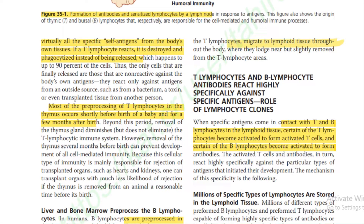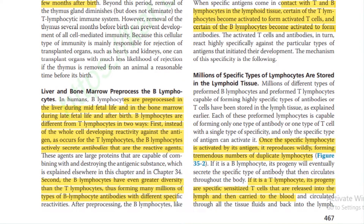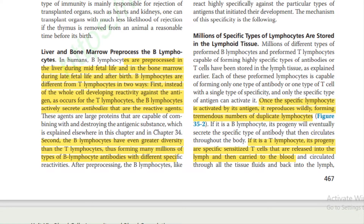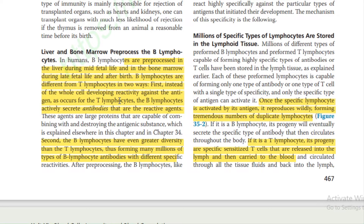Most of the pre-processing of T lymphocytes in the thymus occurs shortly after birth or for a few months after birth. The liver and bone marrow pre-process B lymphocytes — in the liver during mid-fetal life and in the bone marrow during late fetal life and after birth. B lymphocytes differ from T lymphocytes in two key ways. First, instead of whole cells developing reactivity against the antigen as occurs for T lymphocytes, B lymphocytes actively secrete antibodies that are reactive agents.